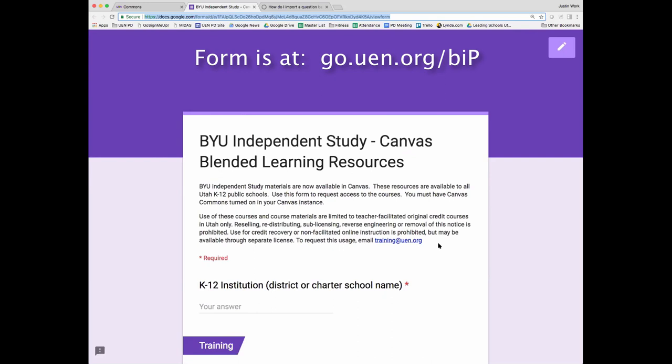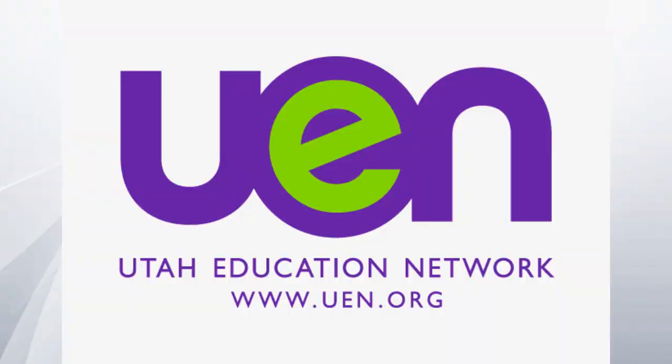If you have any questions about usage, feel free to email us at training@uen.org. The resources are more like 7th through 12th grade, and classes must have a face-to-face component — it's really designed for a blended learning environment. Pablo will tell us more about what blended learning means and how it works. So with that, I'll turn the time over to Pablo.